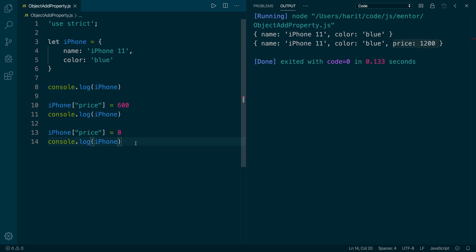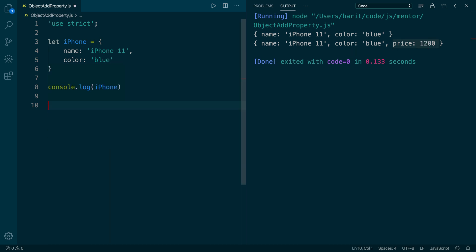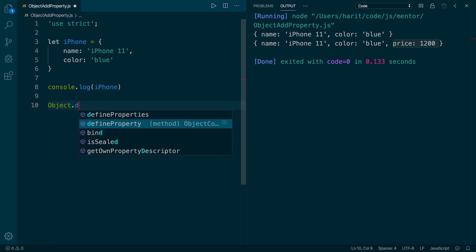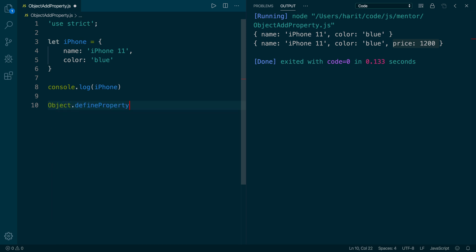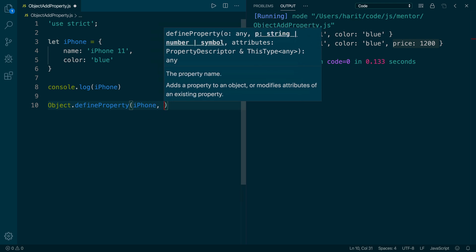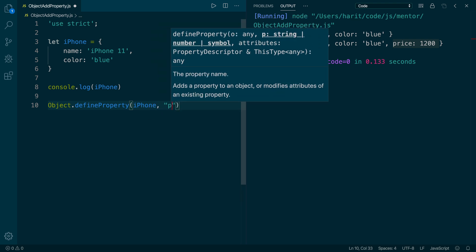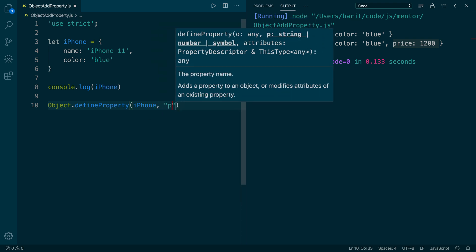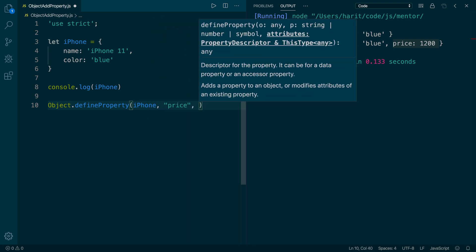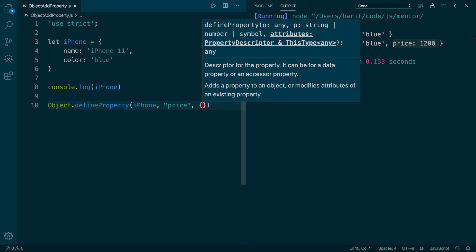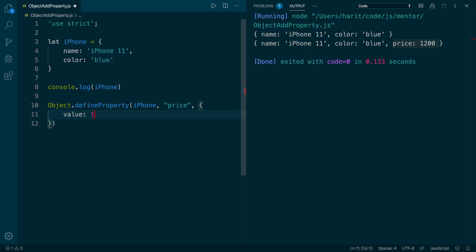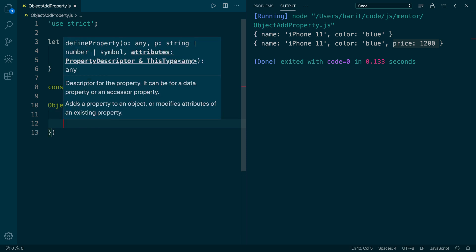To do that, we are going to use Object.defineProperty. And we will say, we want to add a property on object called iPhone. The property name is price. And we will add the property descriptor, and in this property descriptor, we are going to add the value of this property as $1,200.